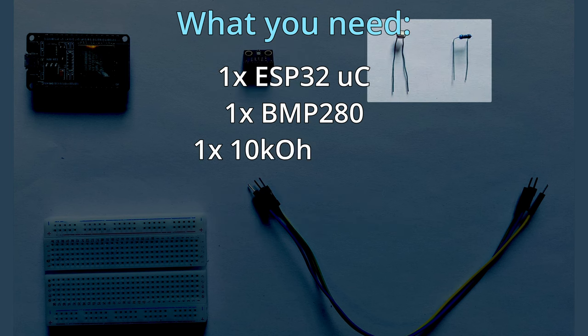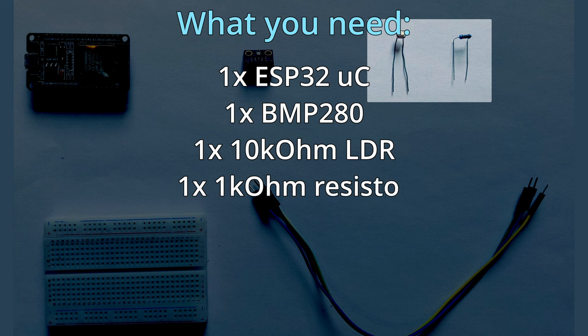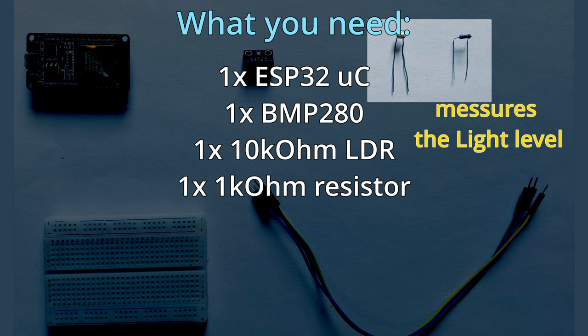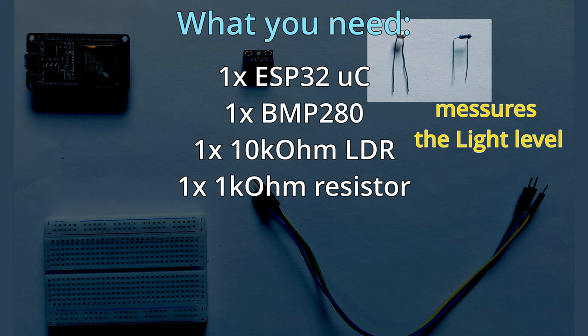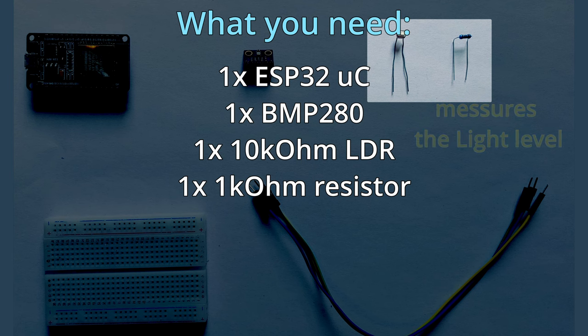You will also need one 10kohm light dependent resistor and a 1kohm resistor. The light dependent resistor will measure the light levels in our garden. Coupled with a 1kohm resistor it forms a voltage divider that we connect to our ESP32 analog input for light level monitoring.